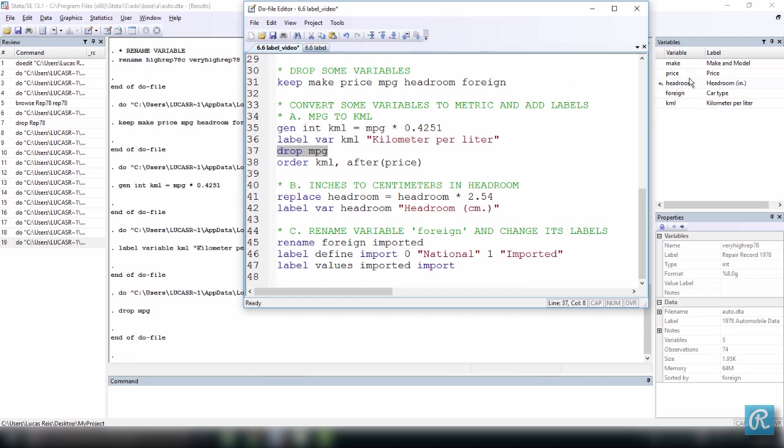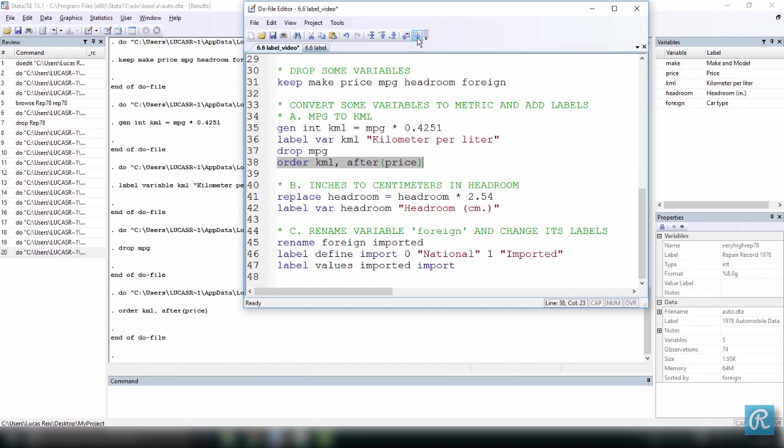Now I want to move kmL to where mpg was, which was right after price. So I can use the command order, the name of the variable, a comma, and say after which variable I want it to be located. So kmL is going to move here between price and headroom. There we go.